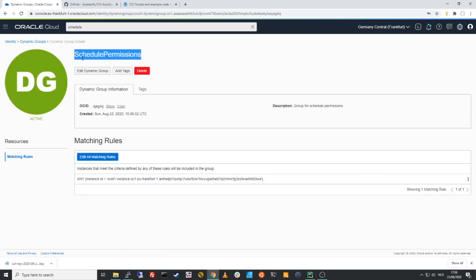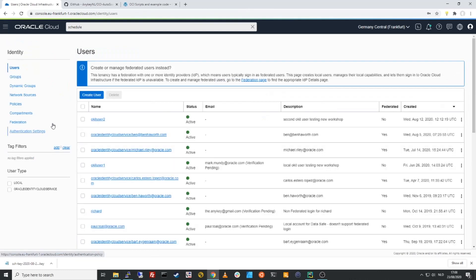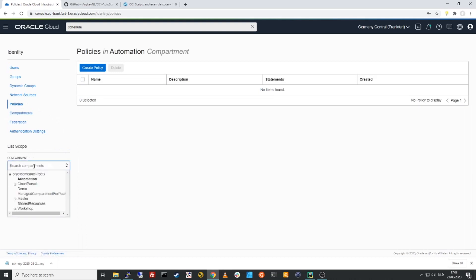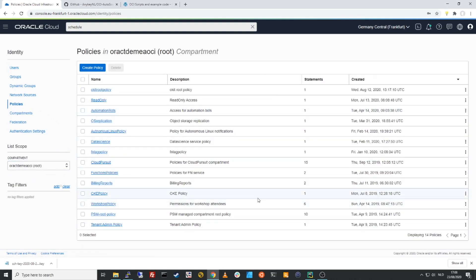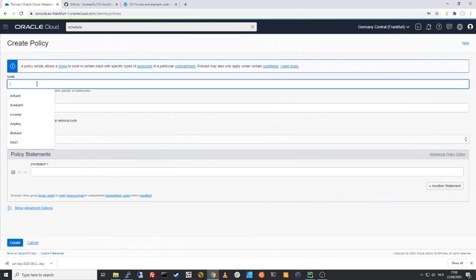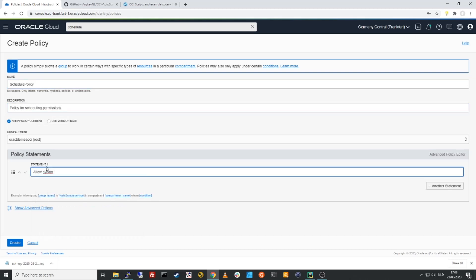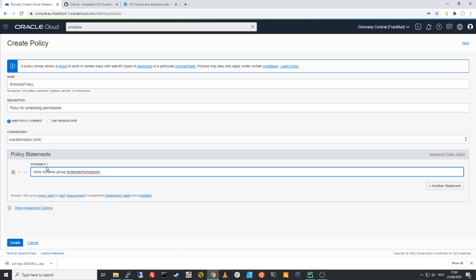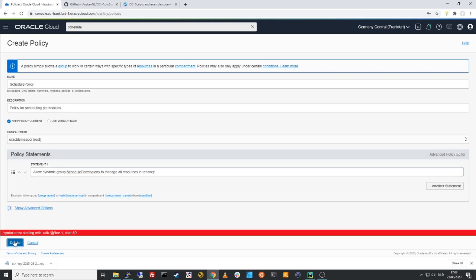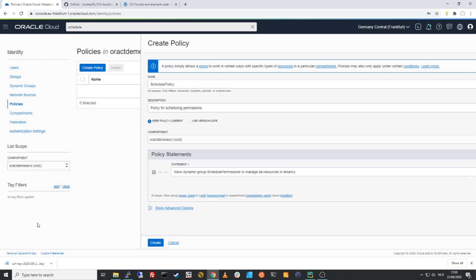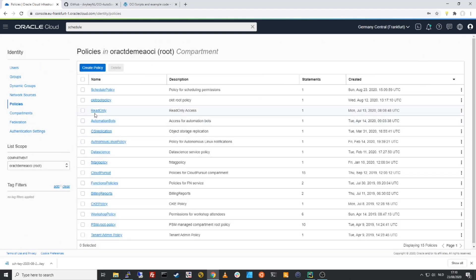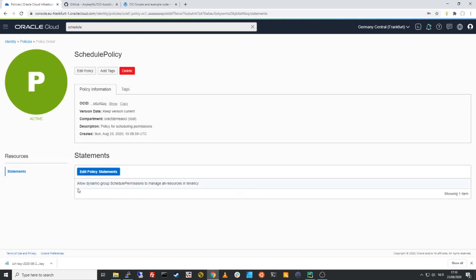So now I have that schedule permissions group in here with that instance ID on it. And I need to now give this group the permissions to be able to manage my resources in my tenancy. So we do that by going to our policies in the root compartment, because I want to make sure that I have permissions across the entire environment. I'll create a new policy. Schedule policy, policy for scheduling permissions. Allow dynamic group, schedule permissions to manage all resources in tenancy. So now our instance is part of this dynamic group and this dynamic group has a policy that it can manage all the resources in my tenancy.